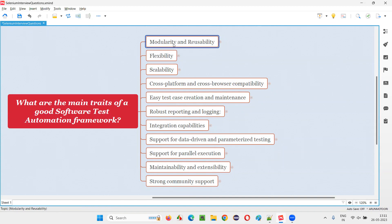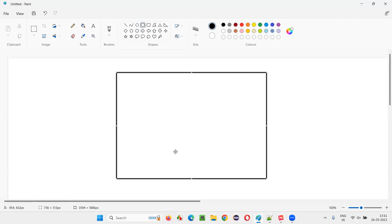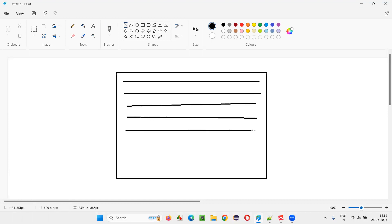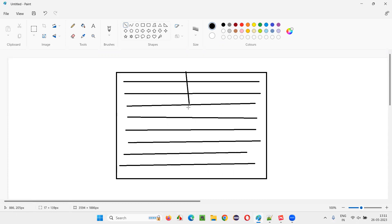What is meant by modularity? You have to understand first how modularity fits into a test automation framework. Let me explain. Say this is your project — you have automated a particular software and put everything in a single box. All the automation code of the entire application functionality is in a single box. It's not modularized.